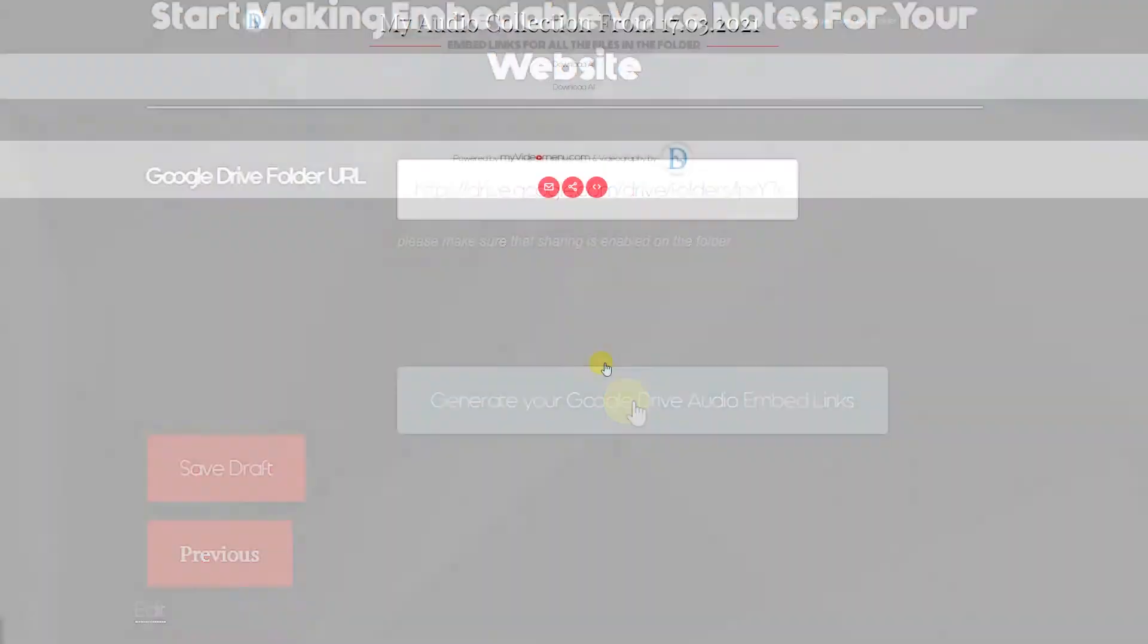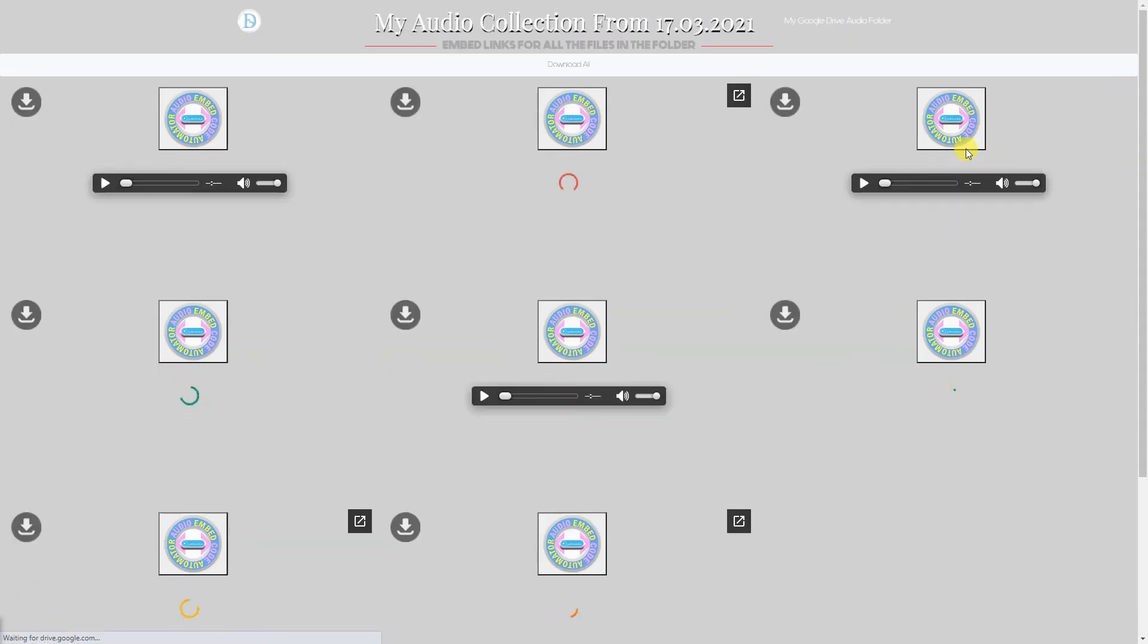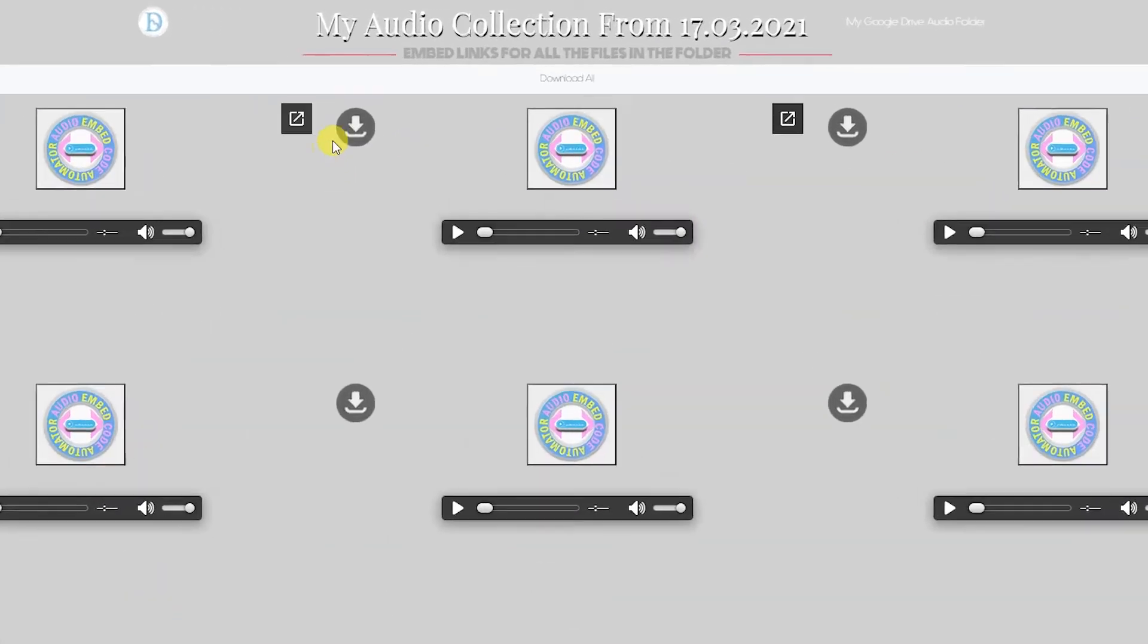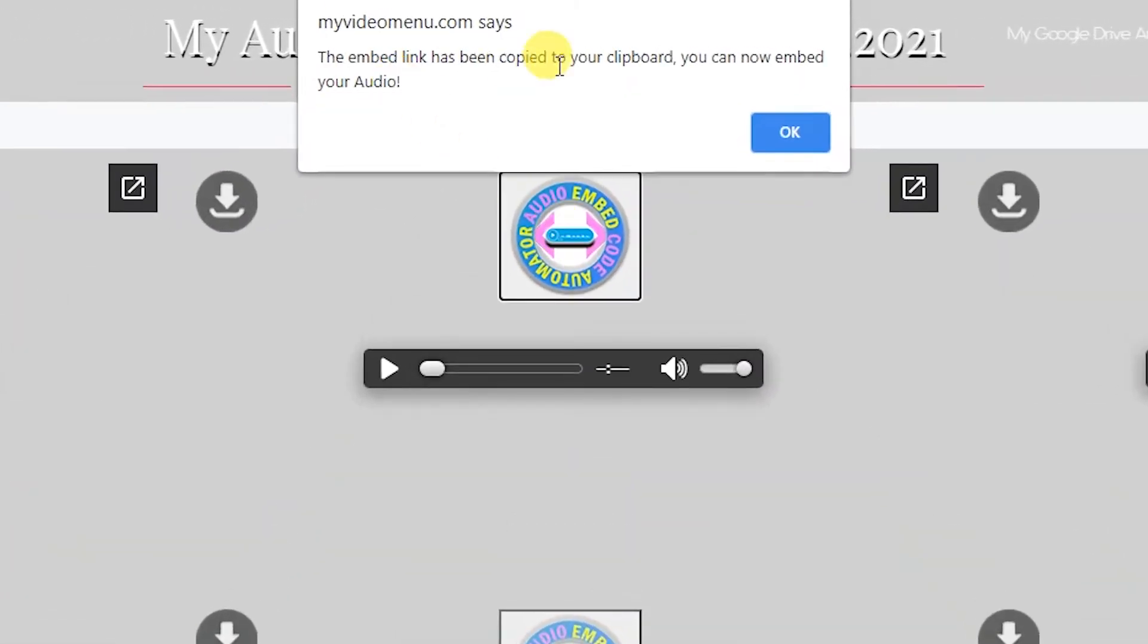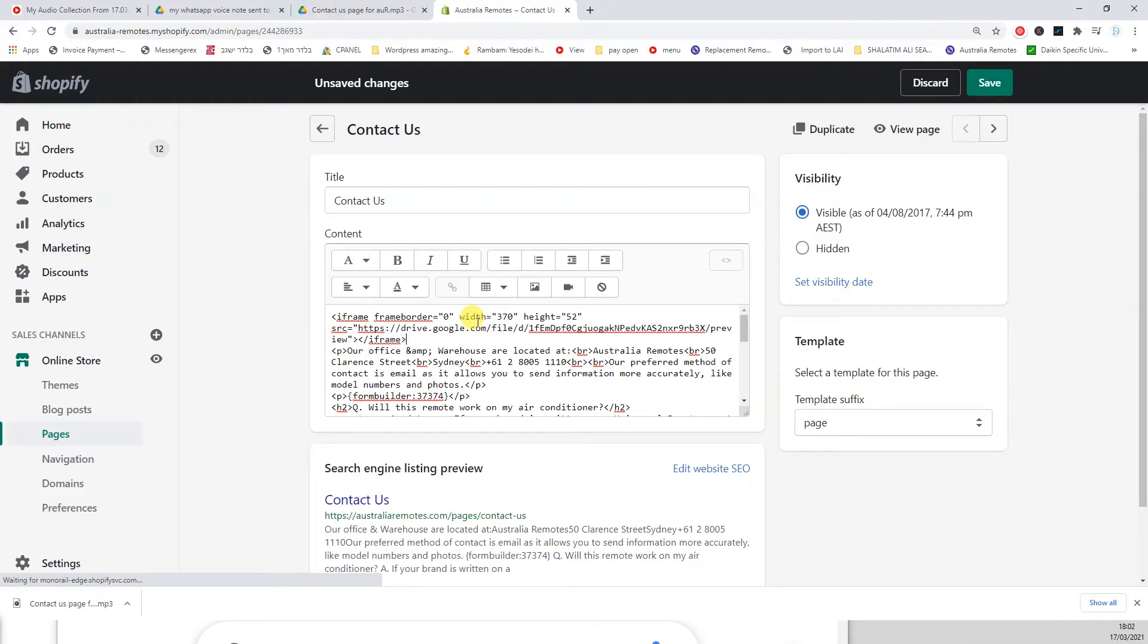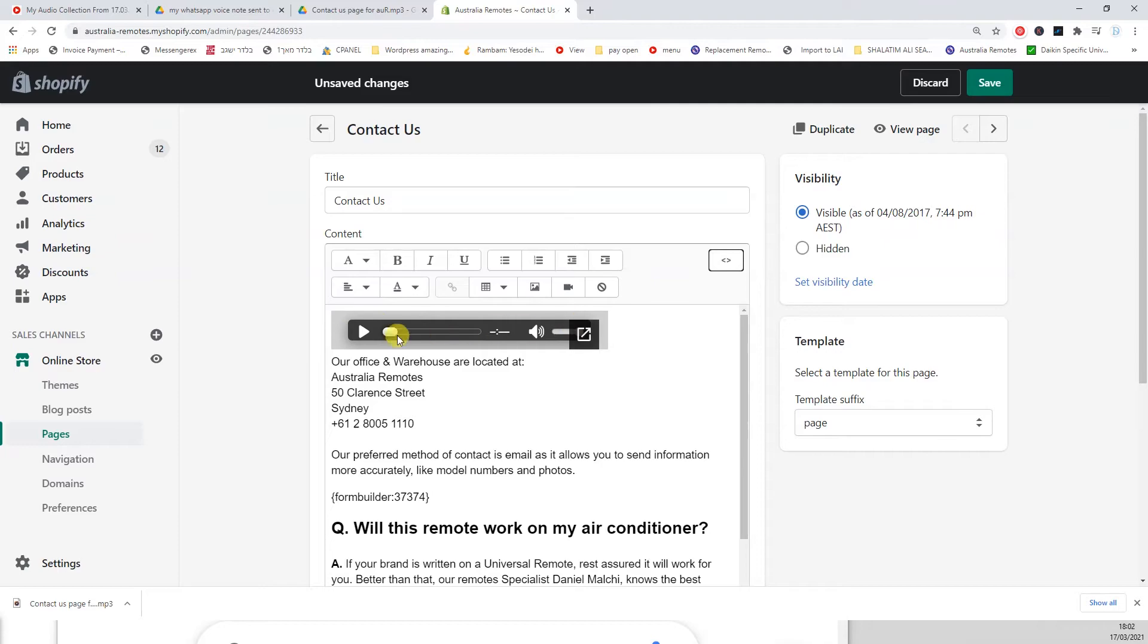You just paste the folder link and it will automatically generate embeddable codes for all of the audio files inside that folder. You won't have to go ahead and allow sharing for each one and copy the link for each one and go and insert it and try and convert it using different methods.